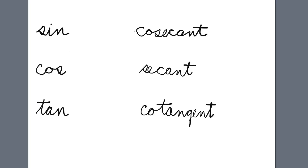Then the reciprocal functions are reciprocals of these. When you write out cosecant, secant, and cotangent, their third letter tells you which function they reciprocate.